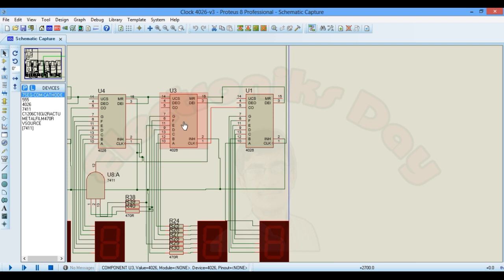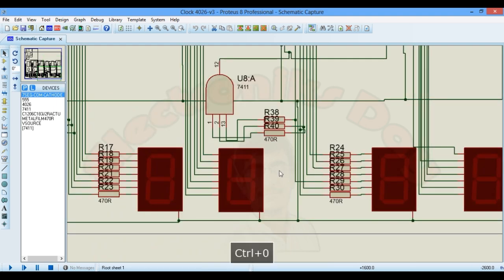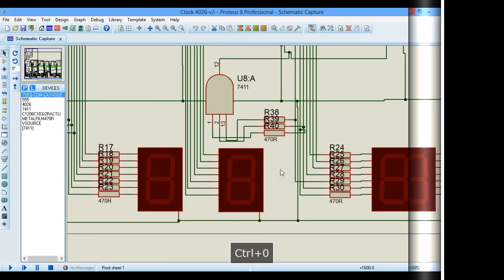After every count cycle from zero to nine, this pin 5 will generate a clock pulse which will increment count in the second counter IC which is connected to this second display. And how this AND gate is connected?